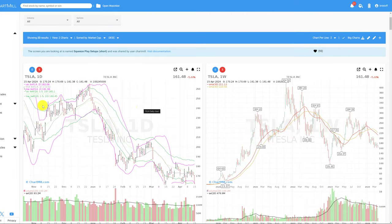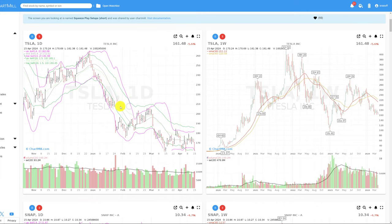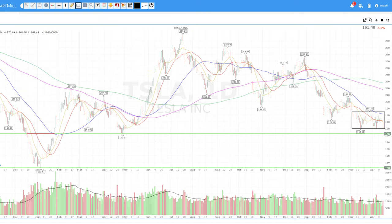The first one that caught my eye is Tesla. Clearly noticeable on the daily chart are the Bollinger Bands within the Keltner Channels, indicating a narrow trading range. On the weekly chart, the trend is obviously bearish — price is below the 30 and 40 weekly SMA. On the daily chart, it's still within that sideways trading range, but if it can break down, the first target is approximately $152, and then the next longer-term target is $102.